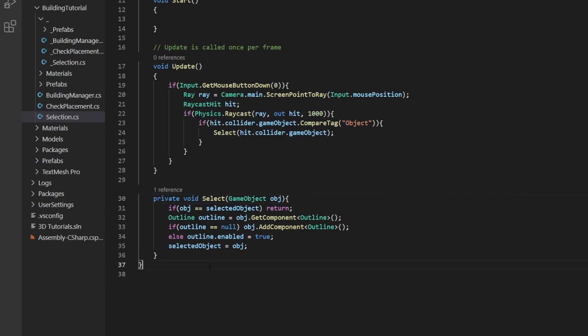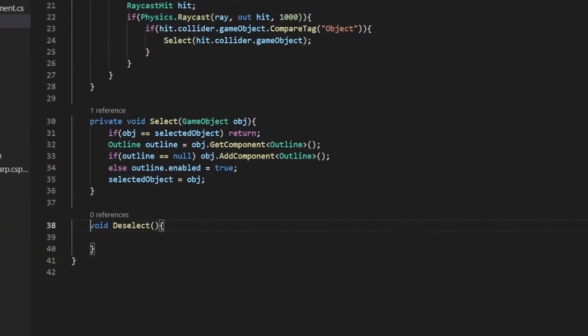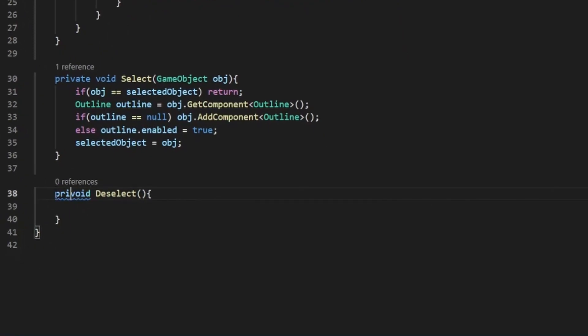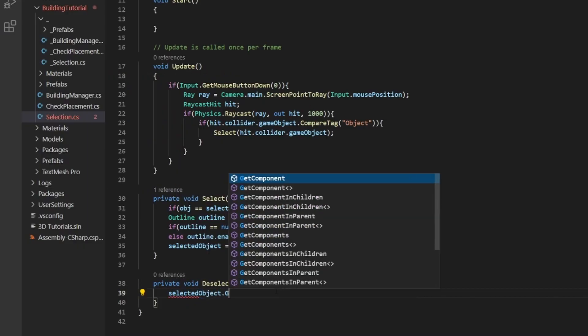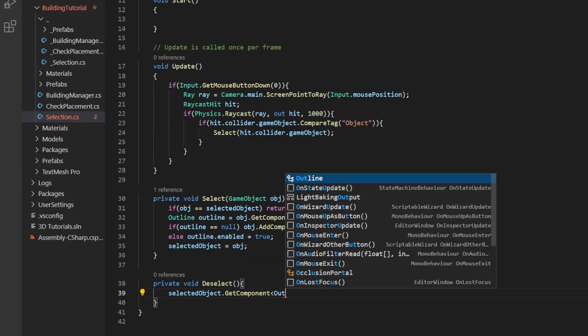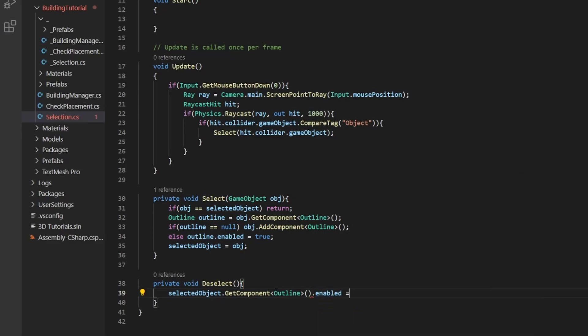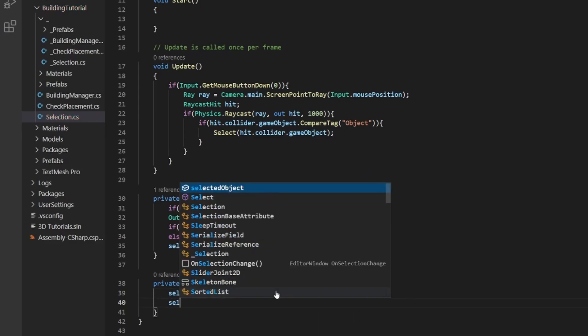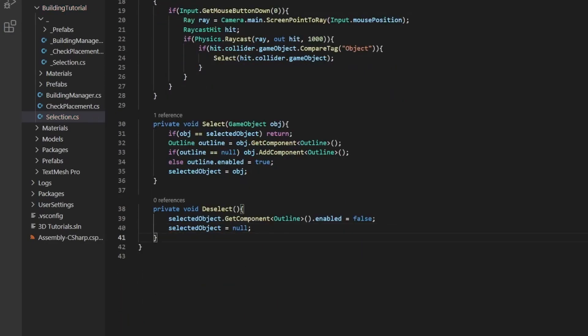So now we need also a way to deselect our objects so that we just don't have them selected all the time. And you can make this one private as well, but if you ever want to call them from another place, you would just make them public. So selected object dot get component outline. We're just going to disable the outline. So we just set enabled equals false. And then we also set selected object equals null afterwards. It won't work if it's the other way around.